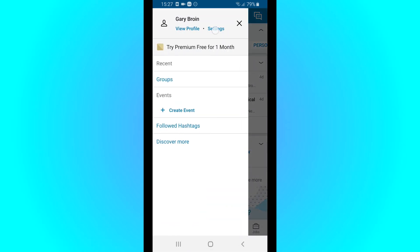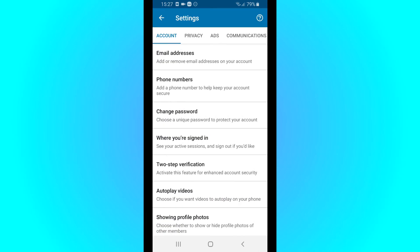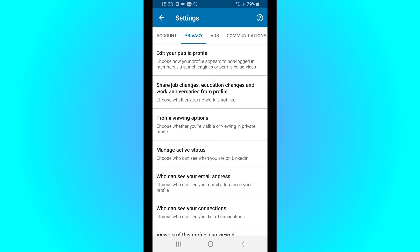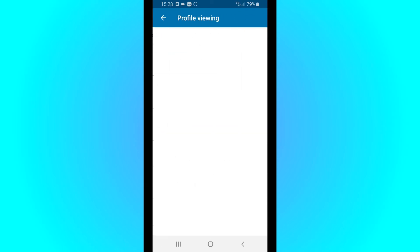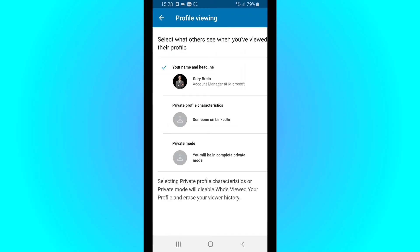So if you don't want that to happen, then you go to Settings, you go to Privacy, you go to Profile Viewing Options. And here you have three different options.